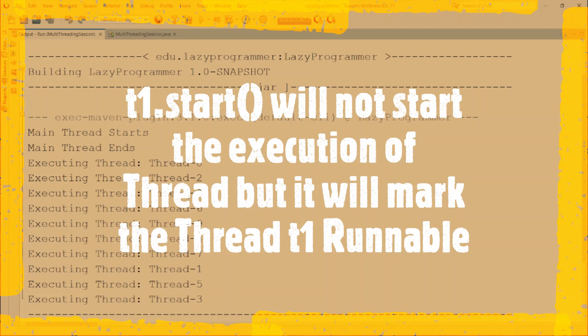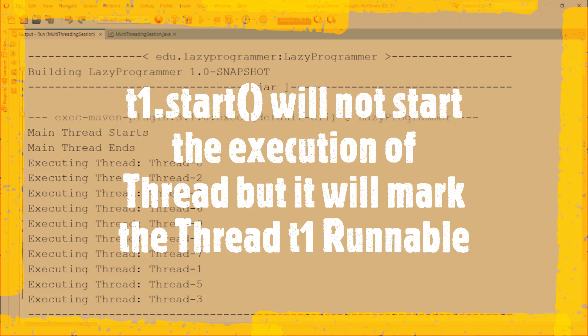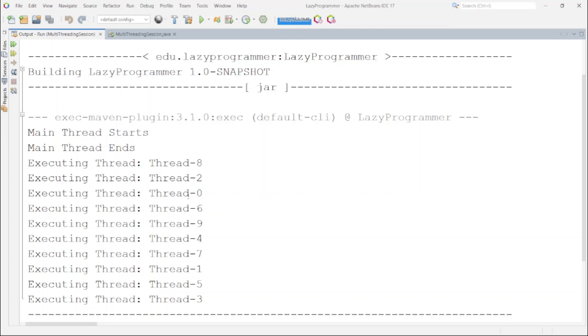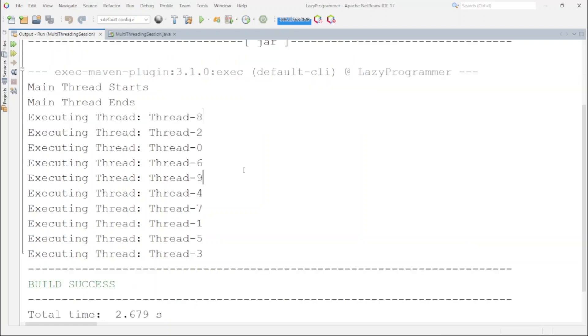If you remember from our previous video where I have explained the life cycle stages of the thread in java, runnable is a state when thread is ready to be picked up by operating system thread scheduler. So once it gets its chance it will start its execution and as all these threads are of same priority, thus execution sequence only depends on the implementation of operating system thread scheduler. Now this was the first way of creating and running multiple threads simultaneously.